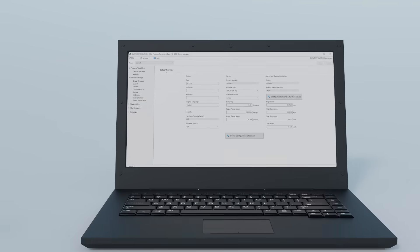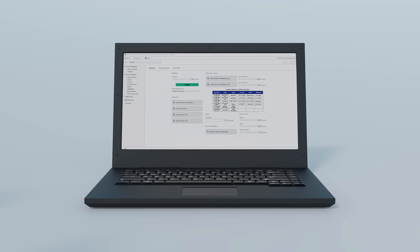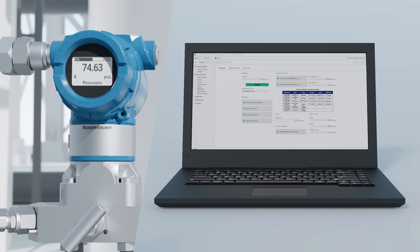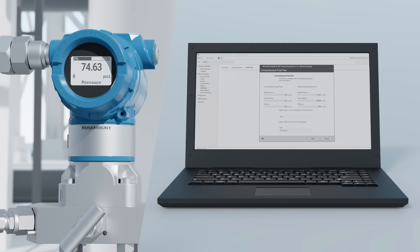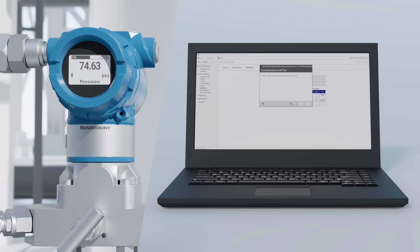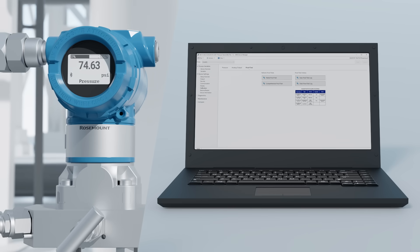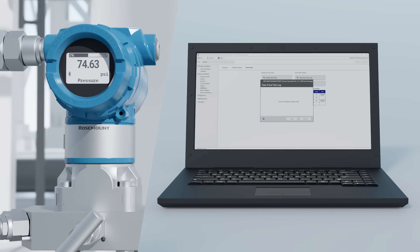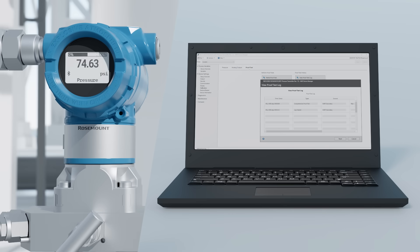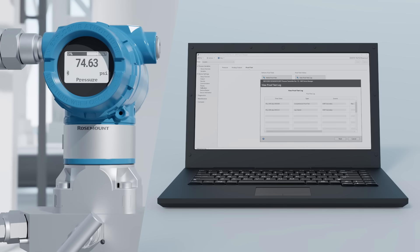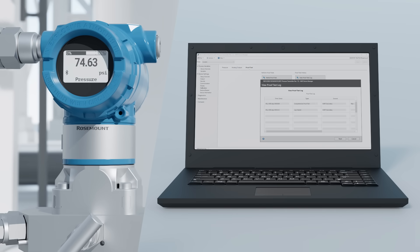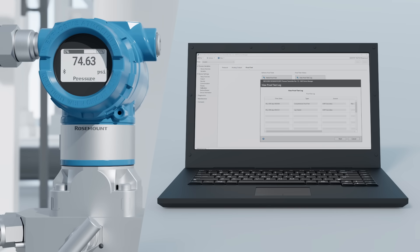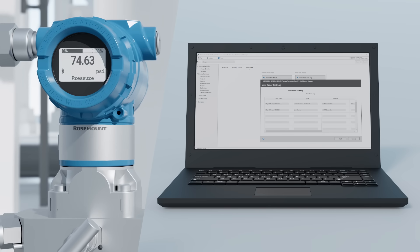Regular verifications, calibrations and safety proof tests are simple and easy with built-in device-led instructions which guide you through each process. A record of your work is saved within the transmitter for future reference of what was completed and when.